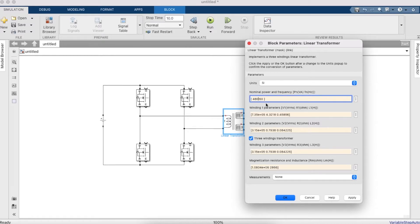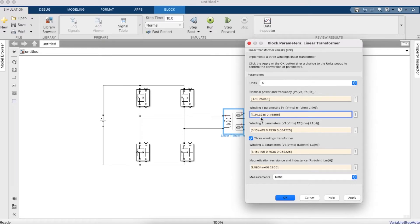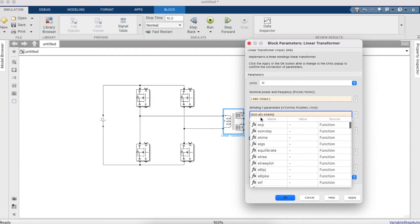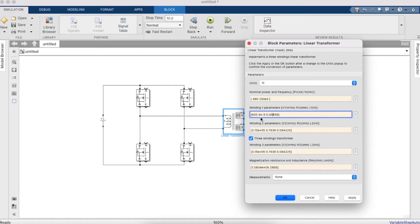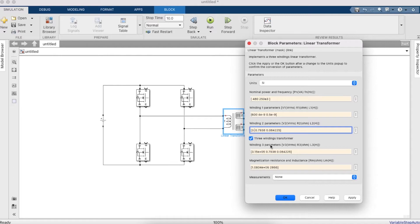Change the nominal power and the frequency — the switching frequency is 250 kHz and the nominal power is 480 W. Under winding parameters, set the voltage to 600 V and set really low resistance and inductance values. The winding voltage values matter but the inductance and resistance values do not, as long as they are very low — these are just the transformer ratings.